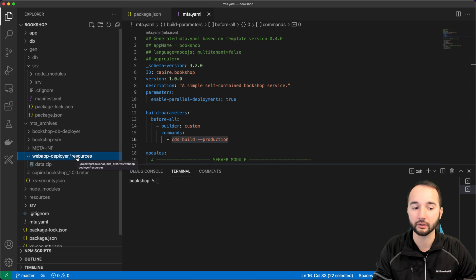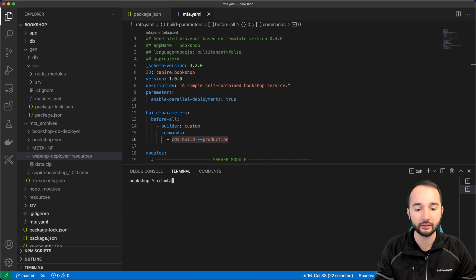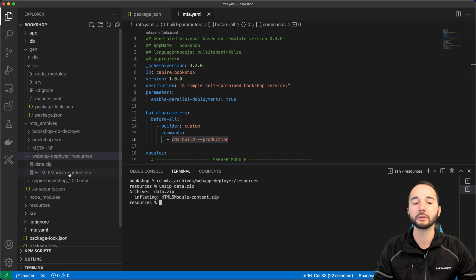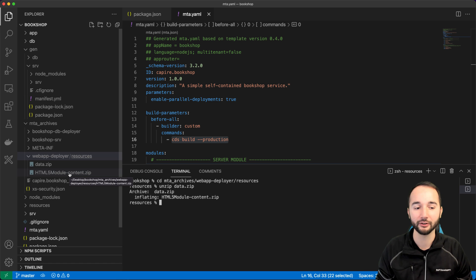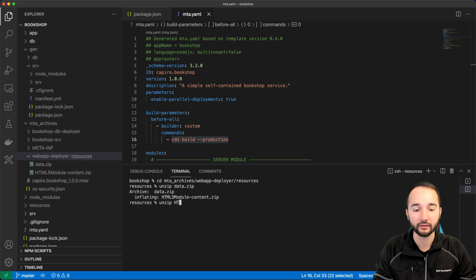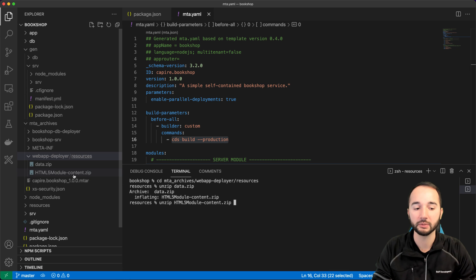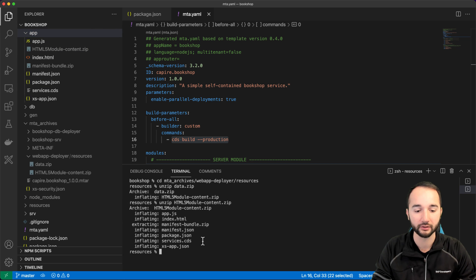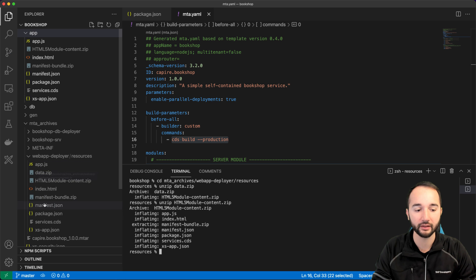The web app deployer has an interesting resources folder and a data.zip inside it. Unzipping the data.zip reveals that it could contain multiple web applications, each as an additional zip. Since we only have one web application, there's one zip named HTML5 module content zip. Unzipping that reveals the app.js and other frontend files.